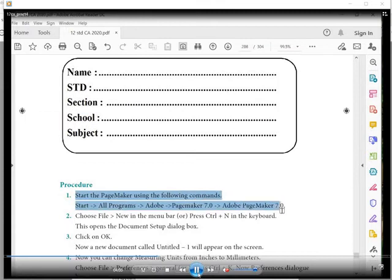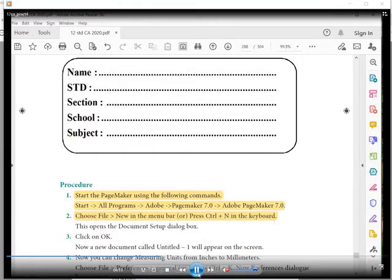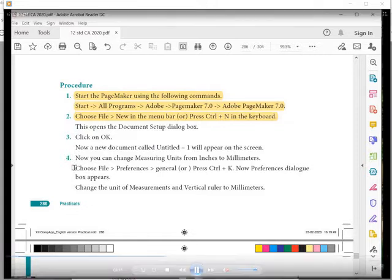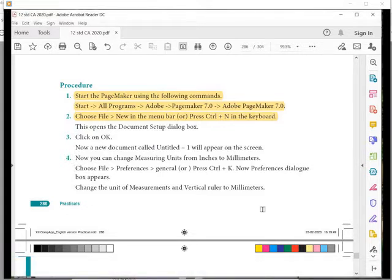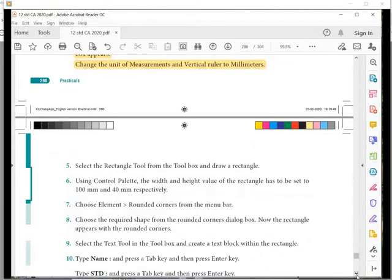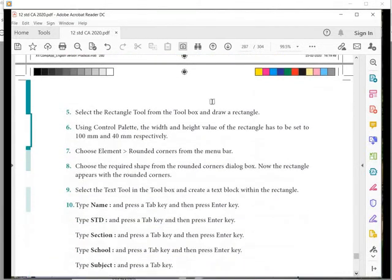As usual, we have to open PageMaker from the Start menu and create a new document. A new document window will appear. Then we have to check the measurement to confirm it is set to millimeters — we already know these points.